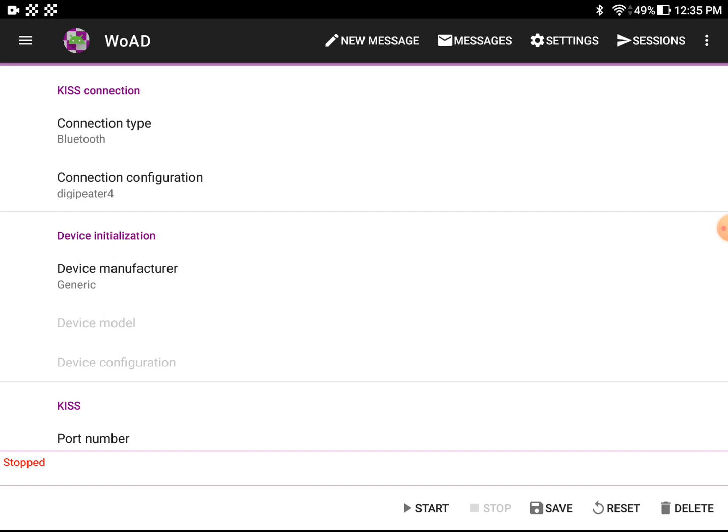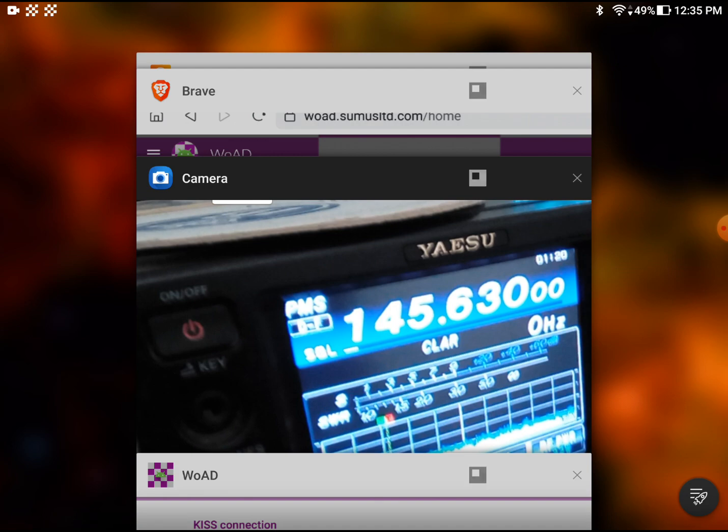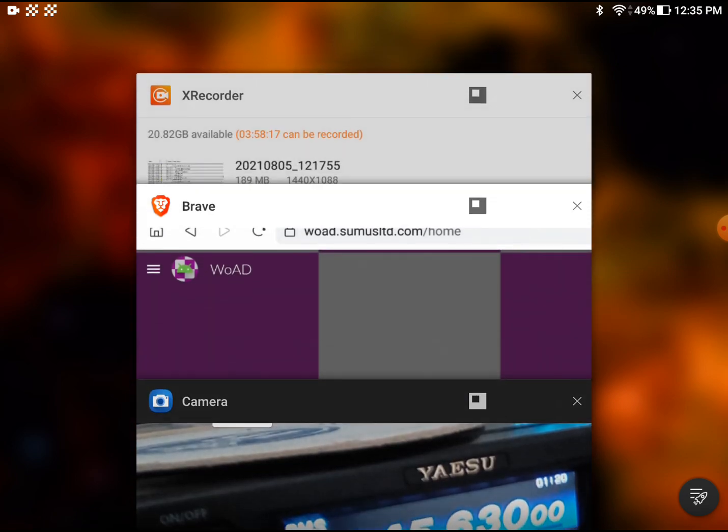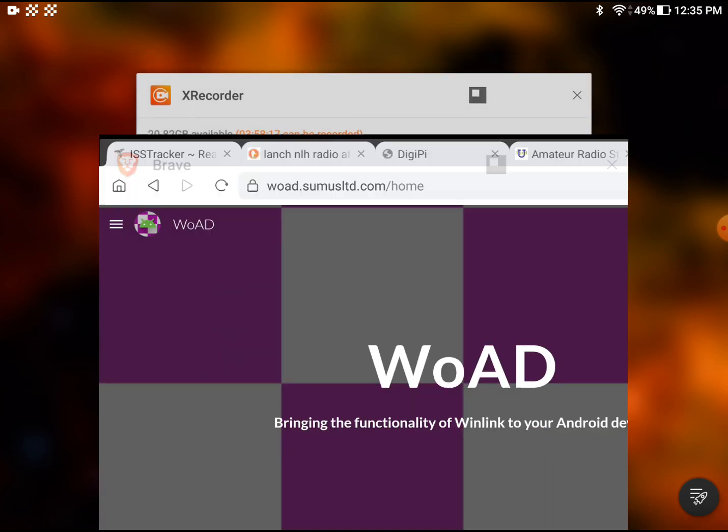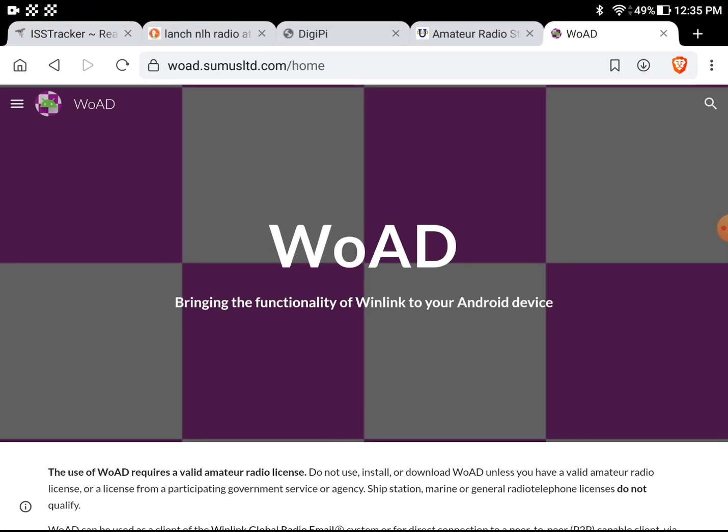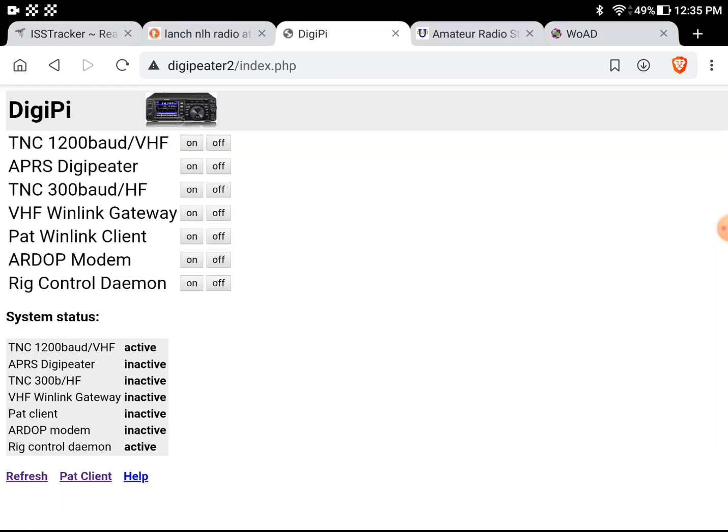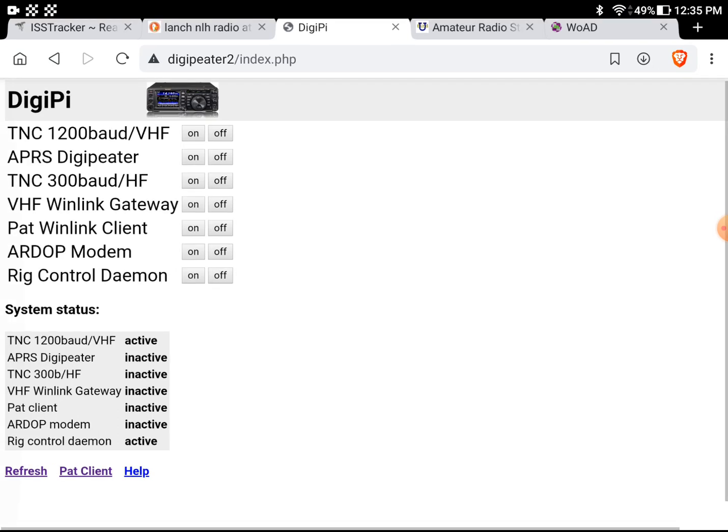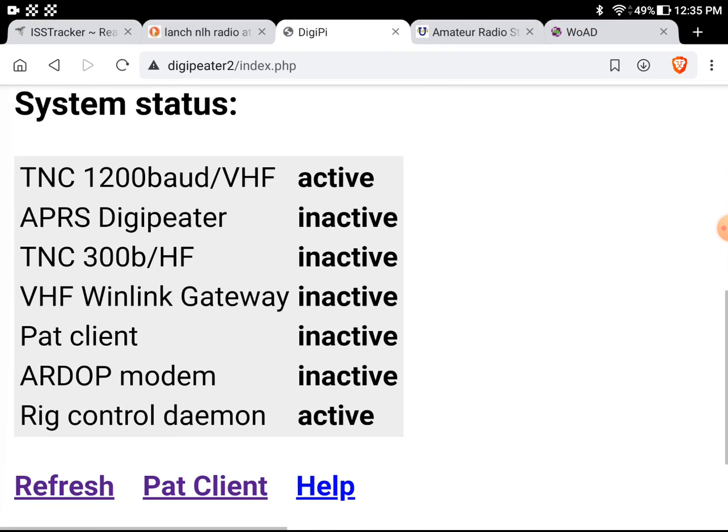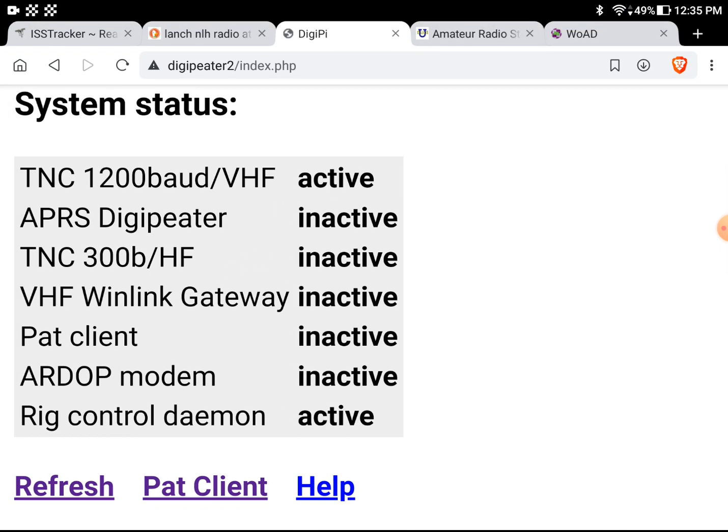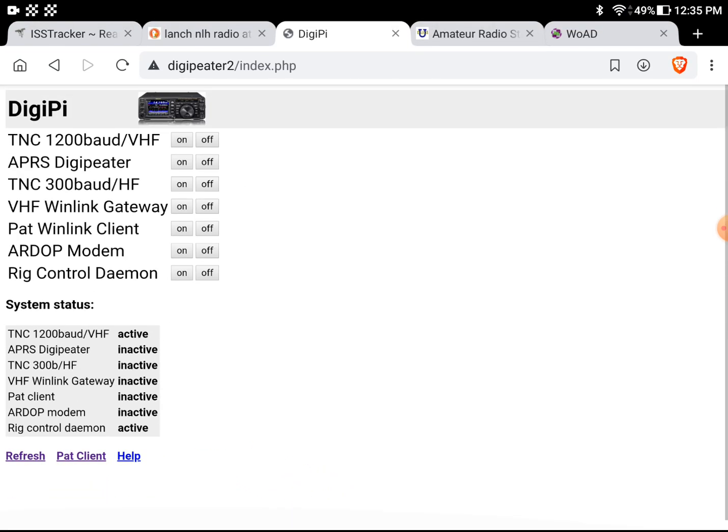And I'll make sure on the DigiPi that I've got the TNC fired up. In fact, there's a web interface for the DigiPi. And we can see that that is 1200 baud TNC is active. Of course, that's running direwolf under the hood. That's that pie you just saw stuck to the back of the radio.